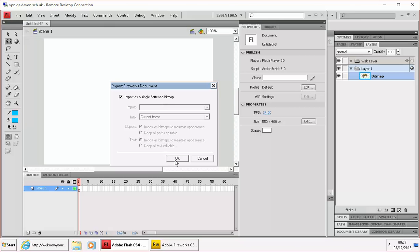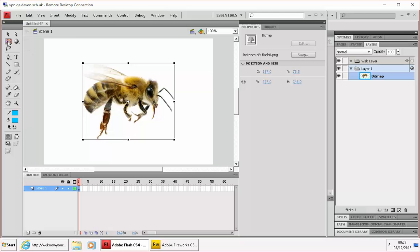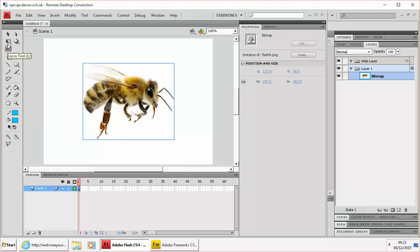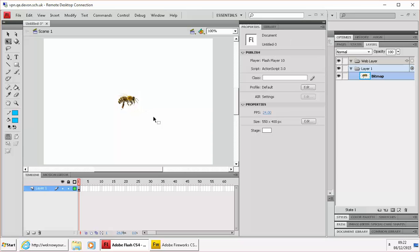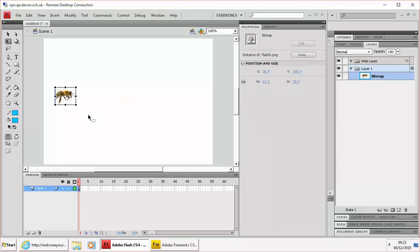Single flattened bitmap is fine and then use the free transform tool just to scale it to an appropriate size. OK and there we go, we'll move him to a starting point.